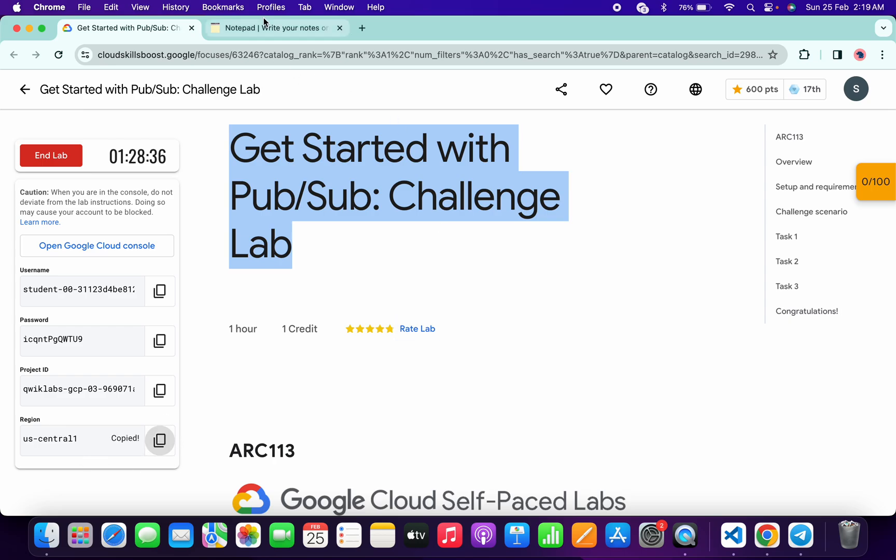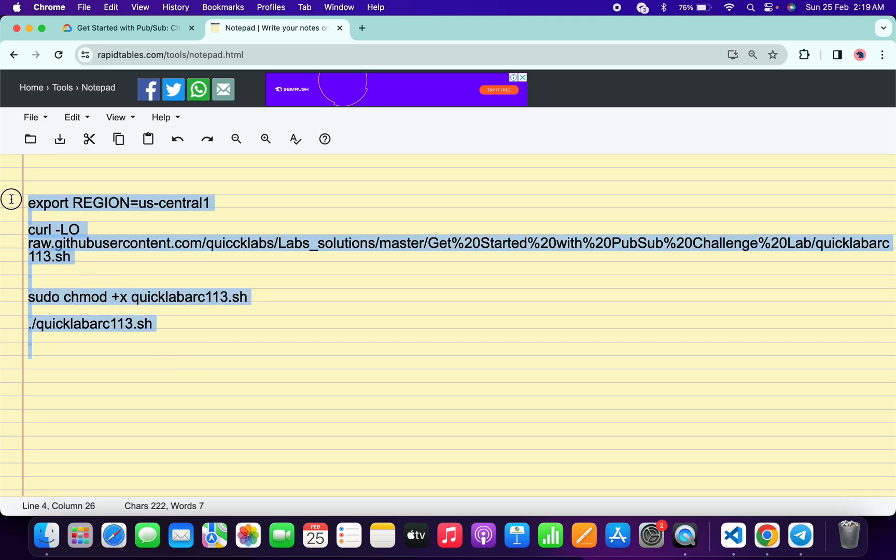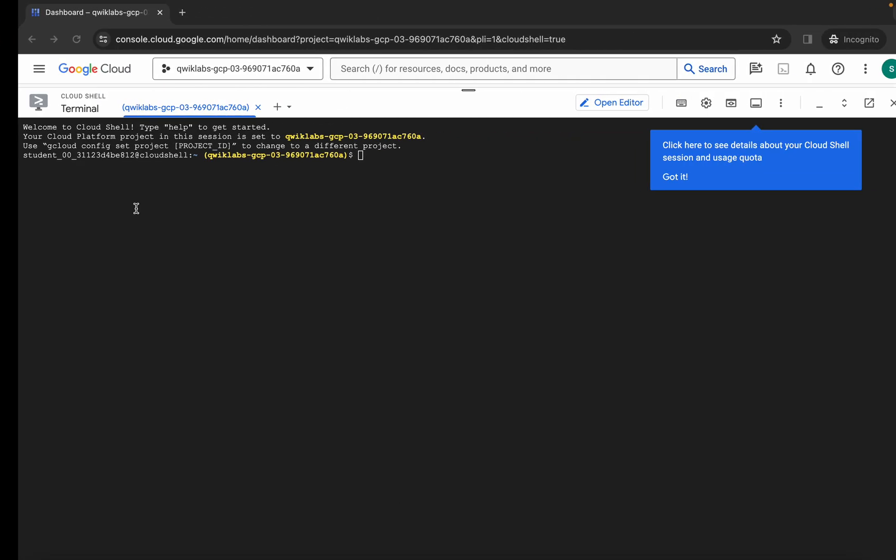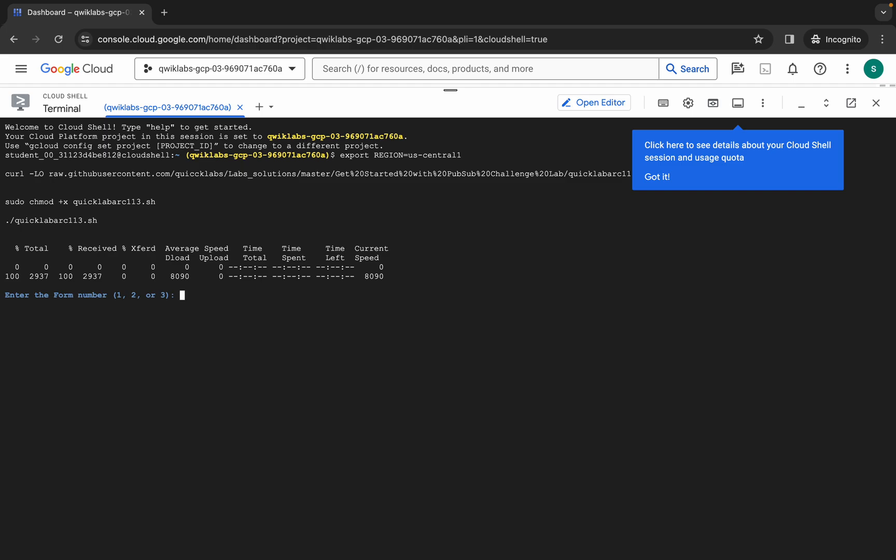Come back over here and paste over here like this. Now just copy all this command like this, copy it, come back over here, paste, and hit enter. Wait for a second, and now here you can see it says enter the form number.